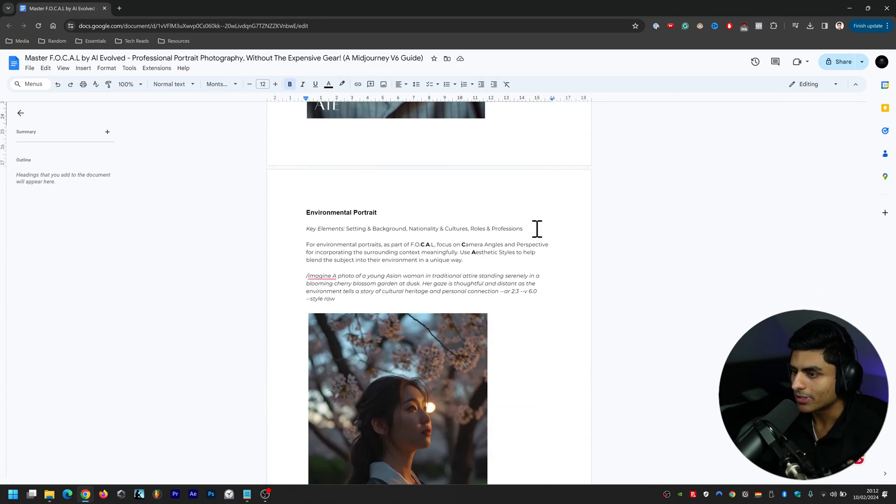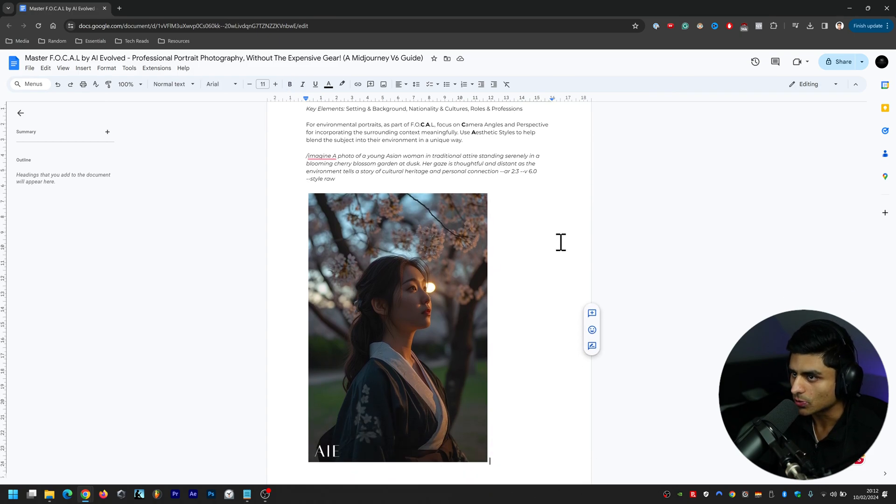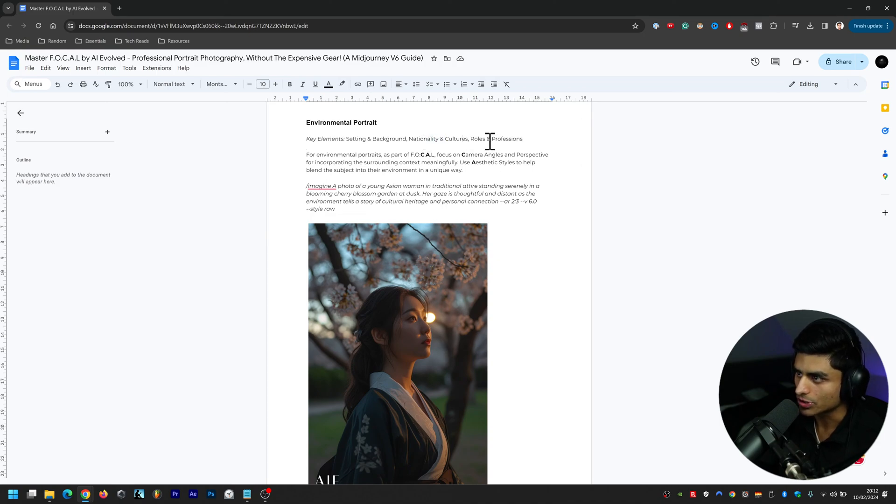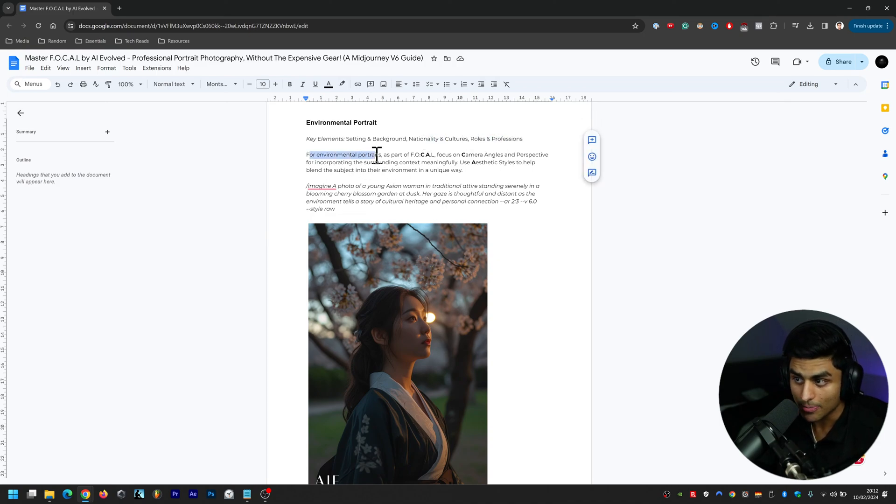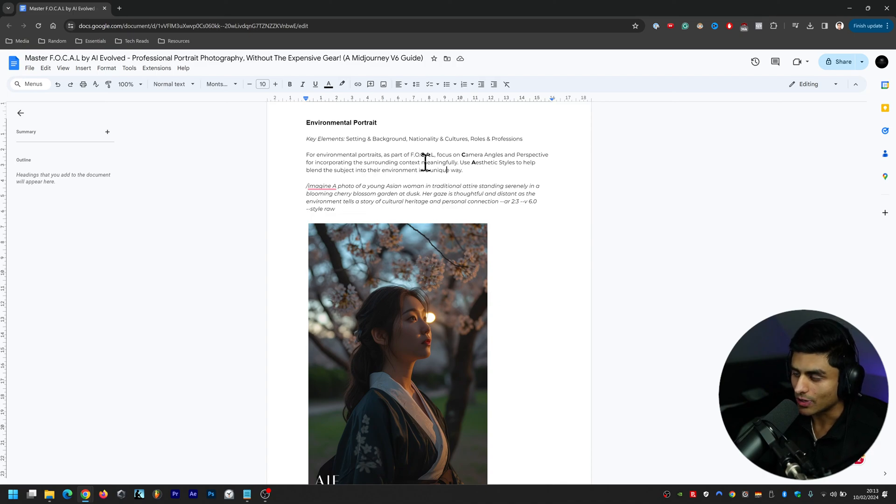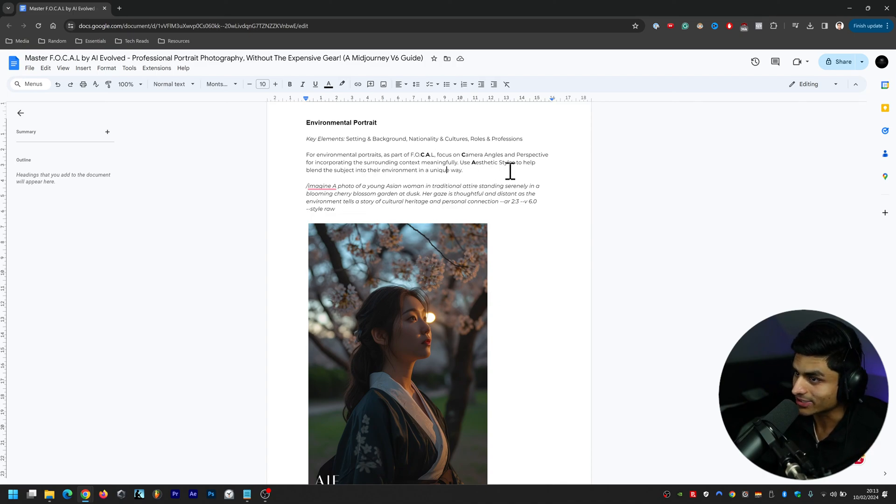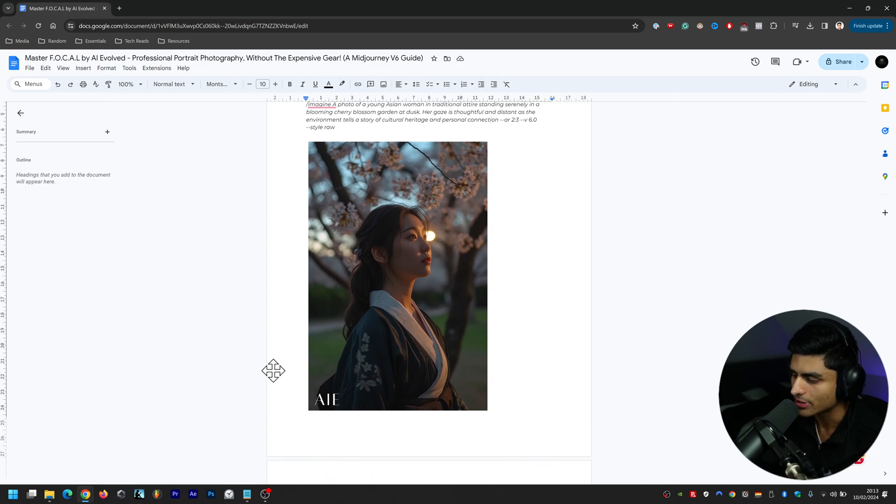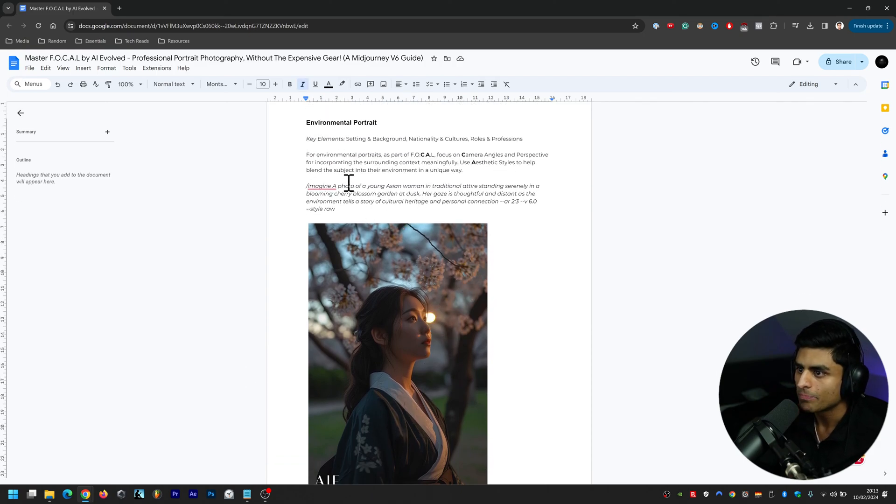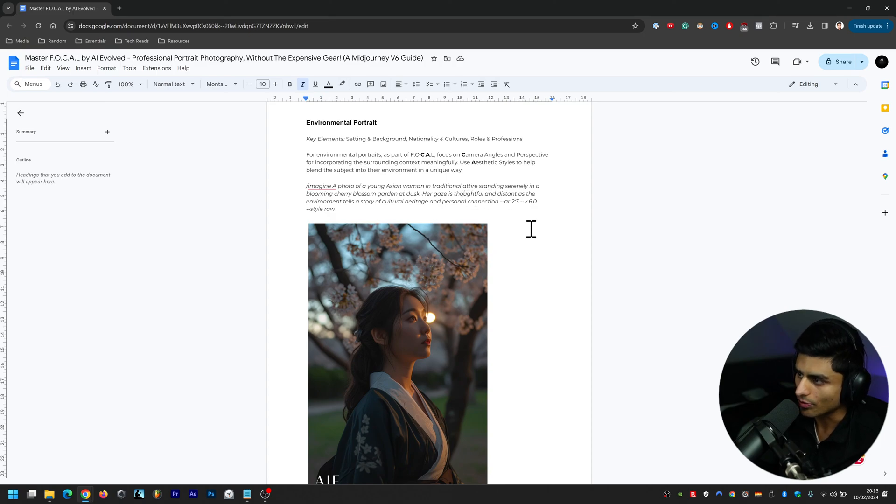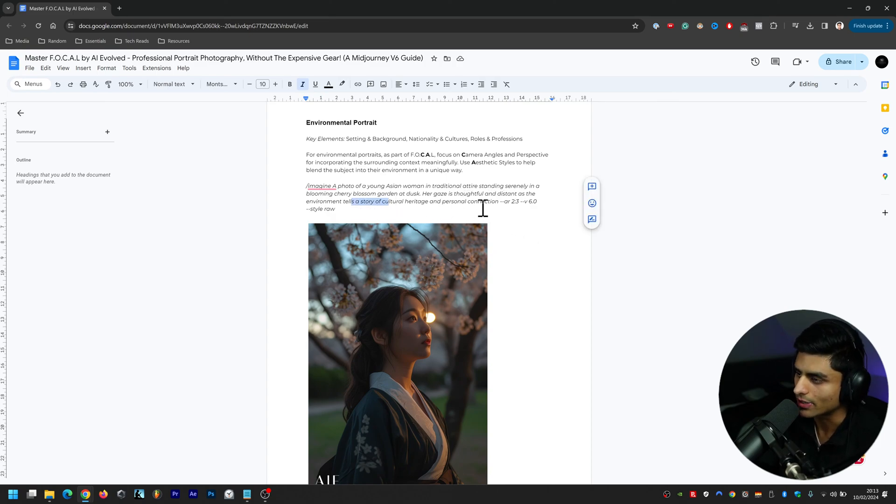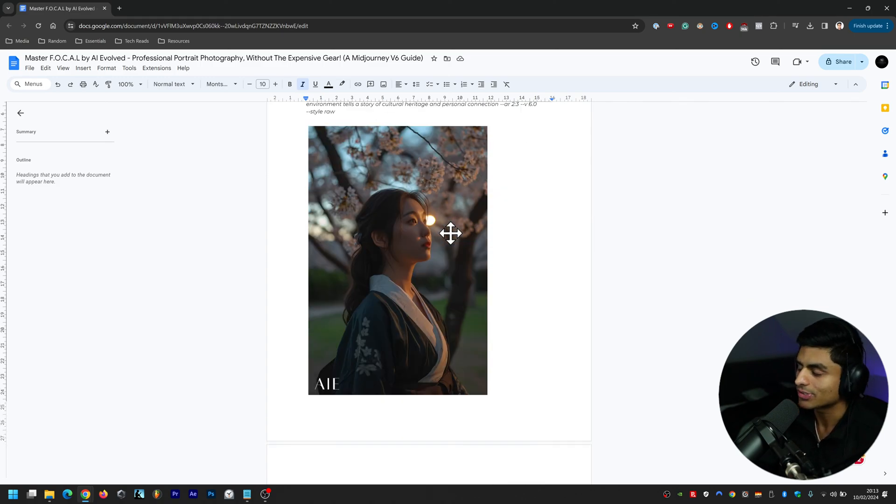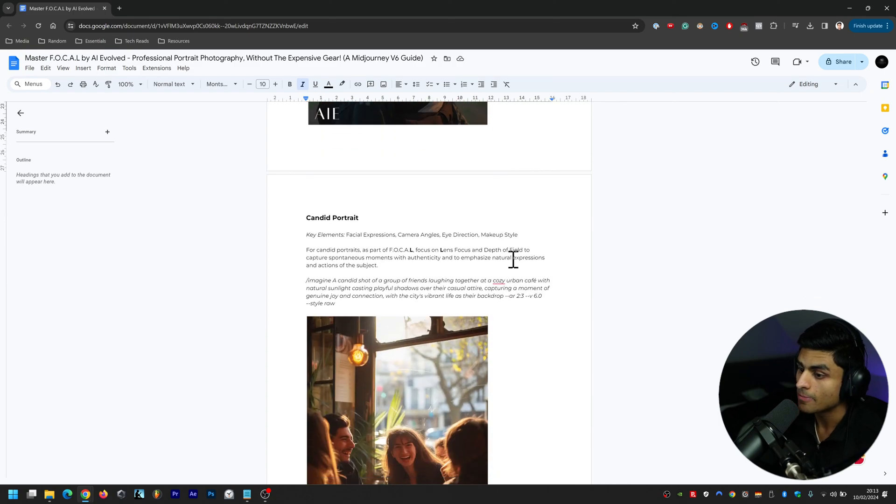Let's get into the next one, Environmental Portrait. The key elements for this are setting and background, nationality and cultures, and roles and professions. For environmental portraits as part of FOCAL you want to focus on the camera angles and perspective for incorporating the surrounding context meaningfully, and then using aesthetic styles will help blend the subject into the environment in a unique way. As you can see here there's a really nice tree in the background and she's wearing her traditional attire there as well. The prompt is: a photo of a young Asian woman in traditional attire standing serenely in a blooming cherry blossom garden at dusk, her gaze is thoughtful and distant as the environment tells the story of cultural heritage and personal connection.